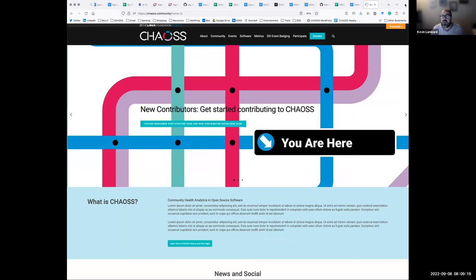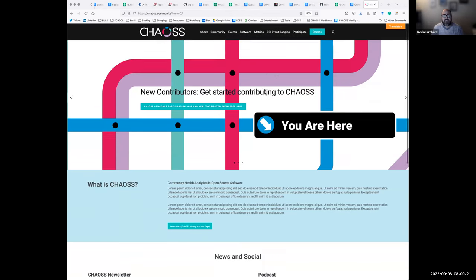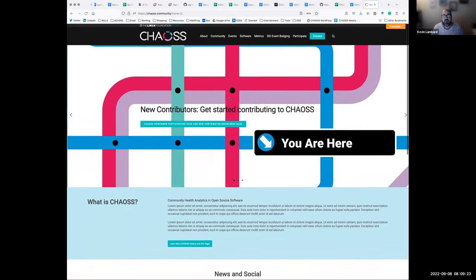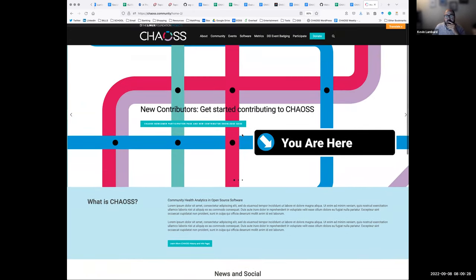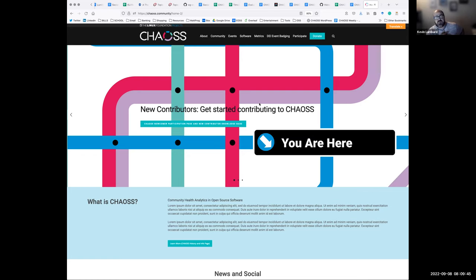So the slider currently — this isn't actually what the slider is going to look like when it's done. The current slider plugin that we have doesn't have some of the features and functionality that we need. Sean's traveling right now and I need him to purchase a new plugin for us. We're actually switching to Meta Slider.